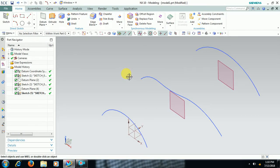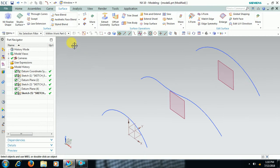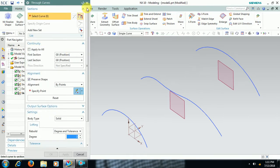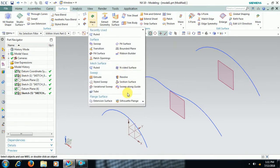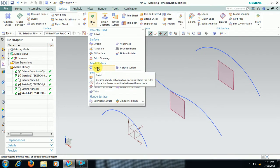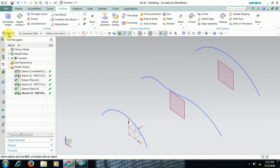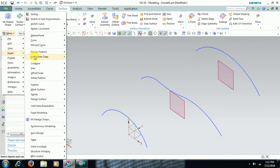Hello, welcome to Imperial CAD Systems. In this video we see what is ruled surface and what is through curves. In Unigraphics, ruled surface and through curves commands are used in surfacing. Select surface, you can see through curves option here, then ruled surface. You can select here, or go to Menu > Insert > Surface > Mesh Surface, and select ruled or through curves.